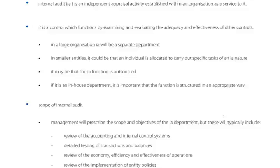So yes, management establishes internal audit. But if we are a public company with non-executive directors, we should have an audit committee. The audit committee won't themselves establish the internal audit function, but the internal auditors will report to them. How often should the internal auditor meet with the chair of the audit committee? At least once a year. Internal audit is itself an internal control — it is a control which functions by examining and evaluating the adequacy and effectiveness of other controls. It checks other internal controls.